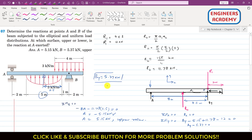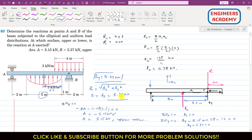To find the total resultant reaction at point B, we use the Pythagorean theorem: B = √(B_x² + B_y²). Since B_x = 0, B equals B_y = 5.37 kilonewtons. In summary, the reaction at A is 5.15 kilonewtons with the beam in contact with the upper roller, and the reaction at B is 5.37 kilonewtons. This completes the solution.